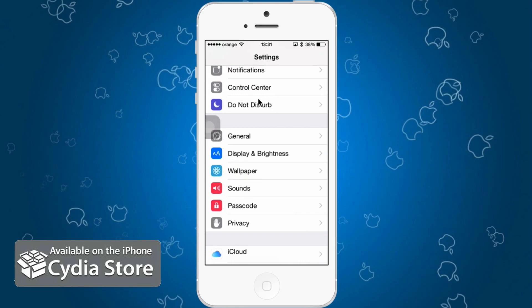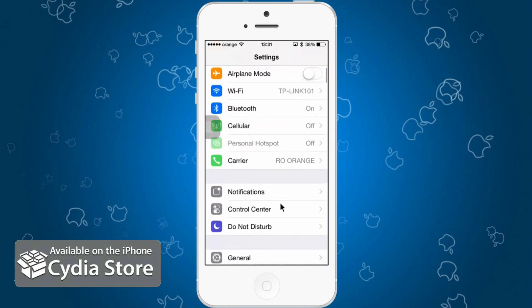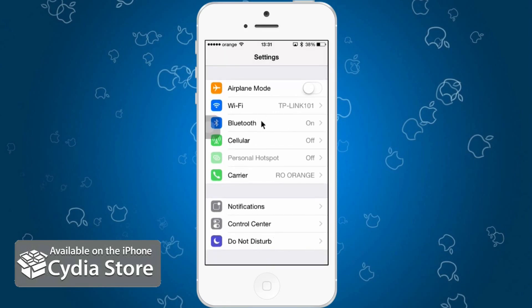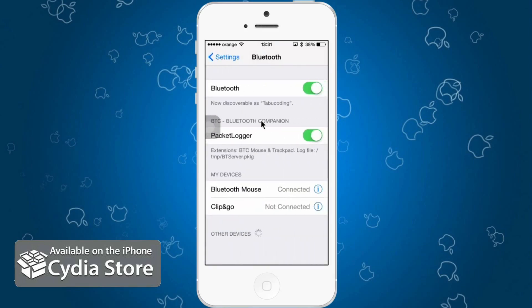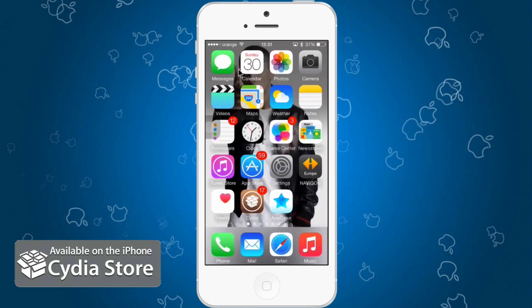You will be able to use your device just like a laptop with a mouse pointer for presentations and other purposes. Go to the Bluetooth settings, turn on Bluetooth, and you'll see a packet logger button — enable that. Search for your mouse, connect it, and after it's connected you will see the mouse pointer on screen.